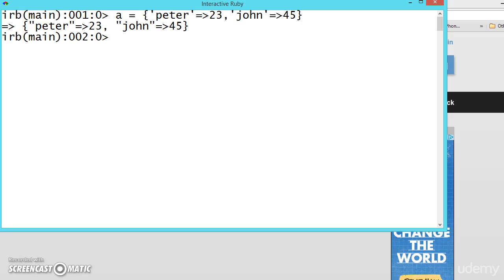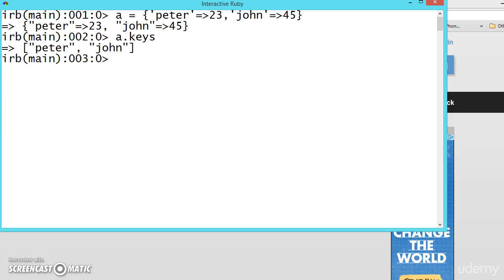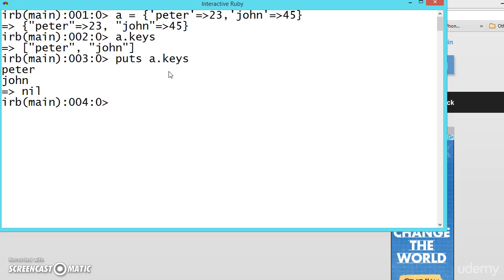Suppose we want to print only the keys inside the dictionary. What we can do? There is a method called a.keys. See, Peter and John. Or you can use puts a.keys. Peter and John, these are the keys.